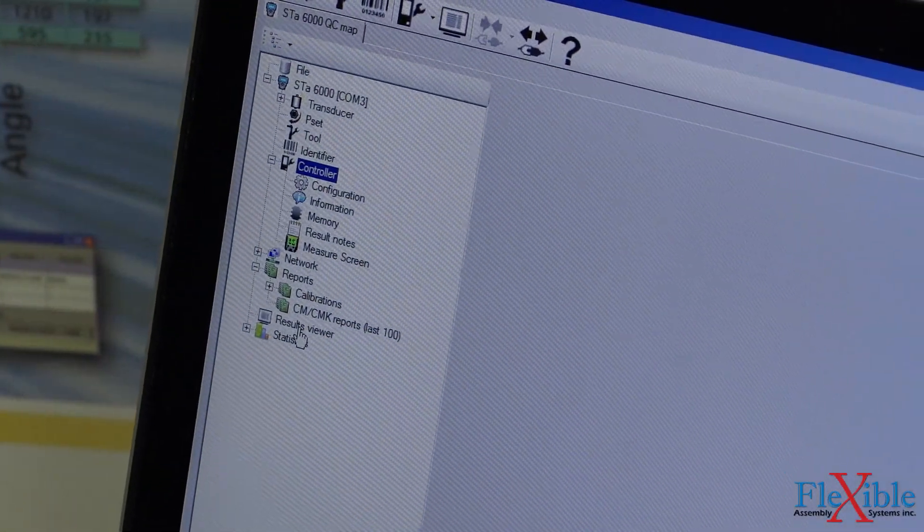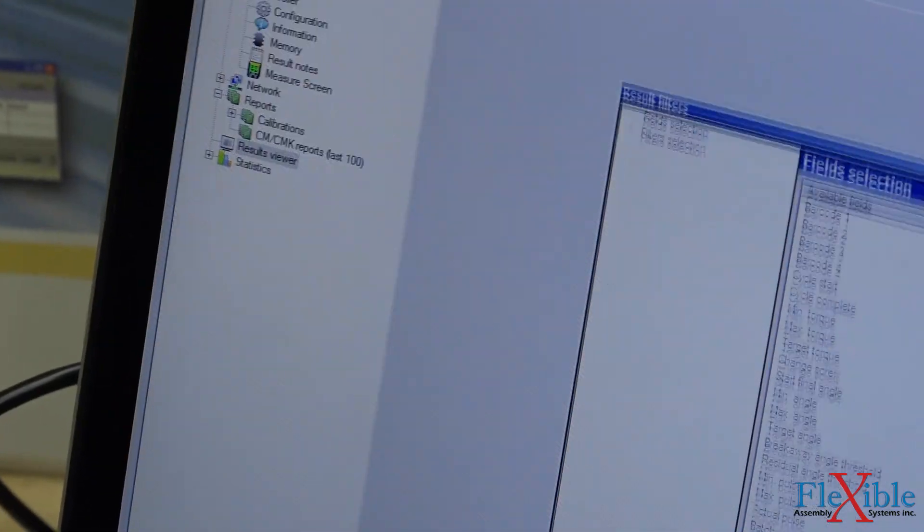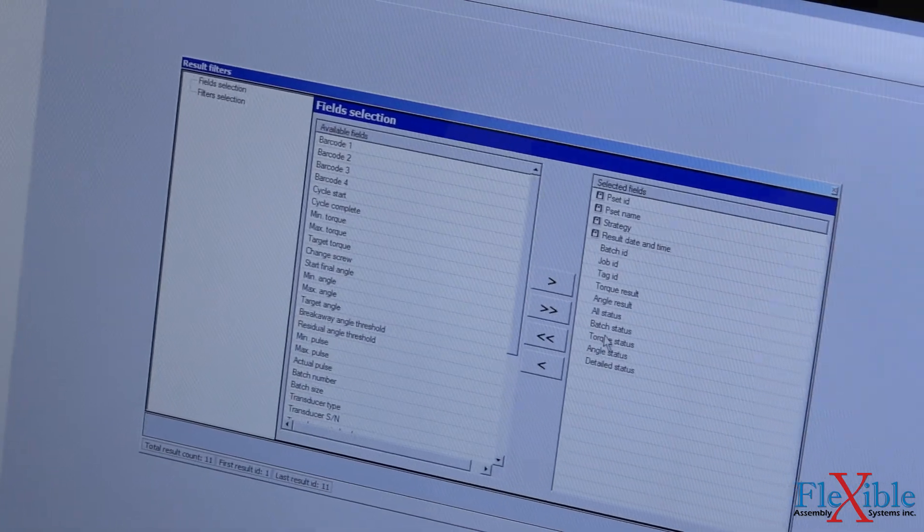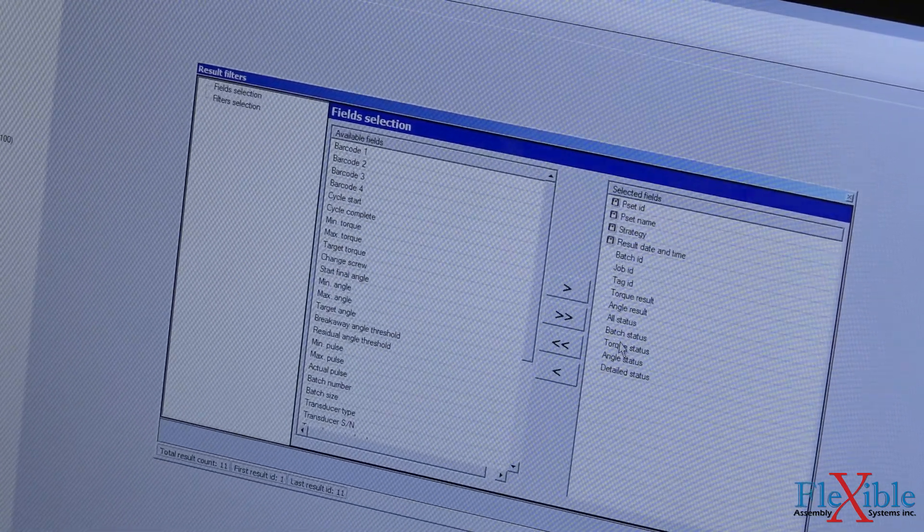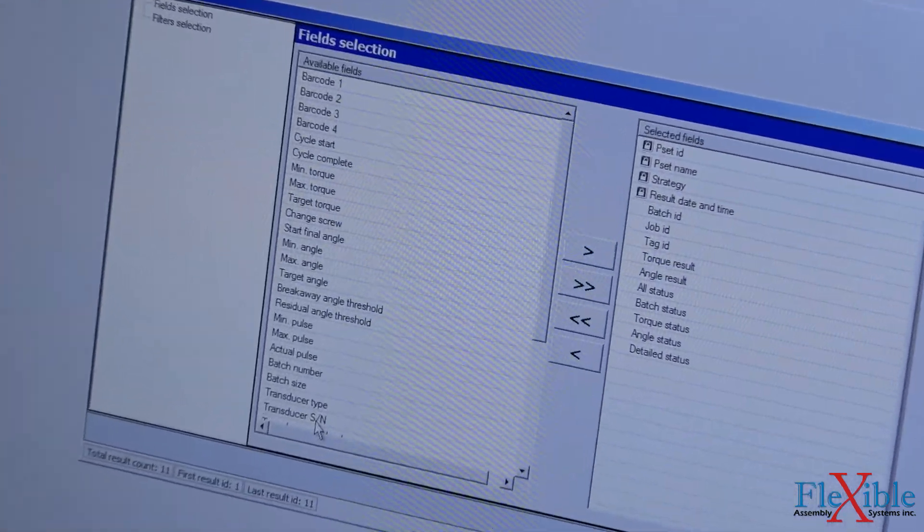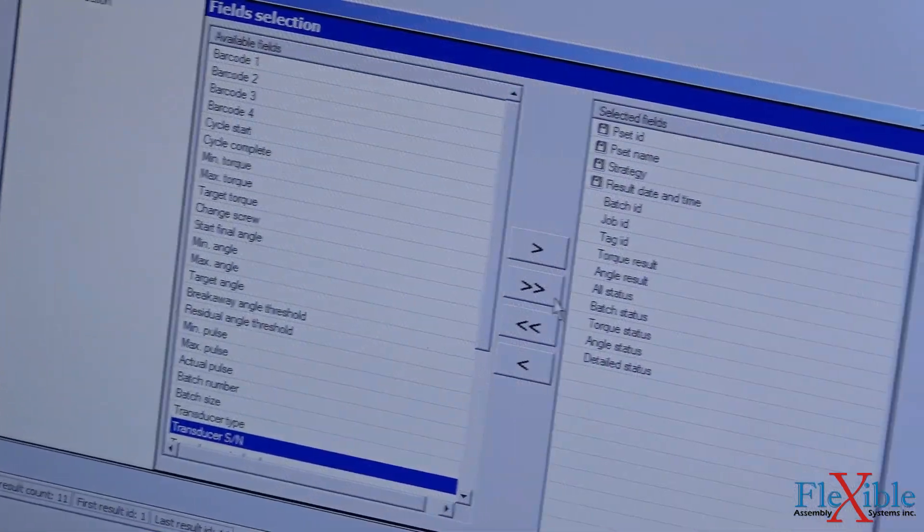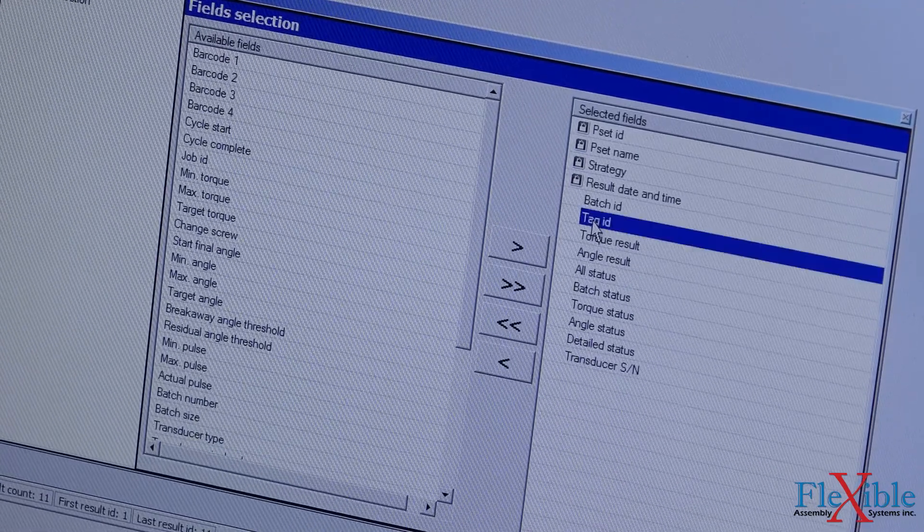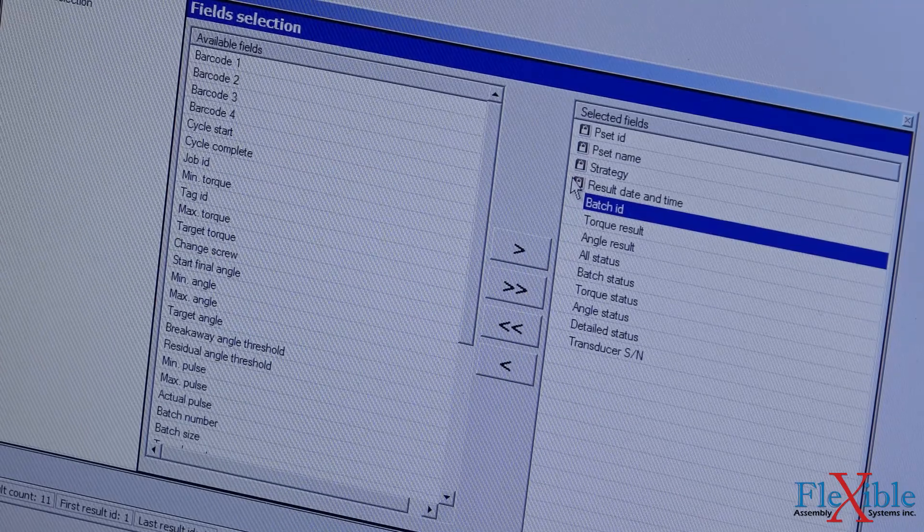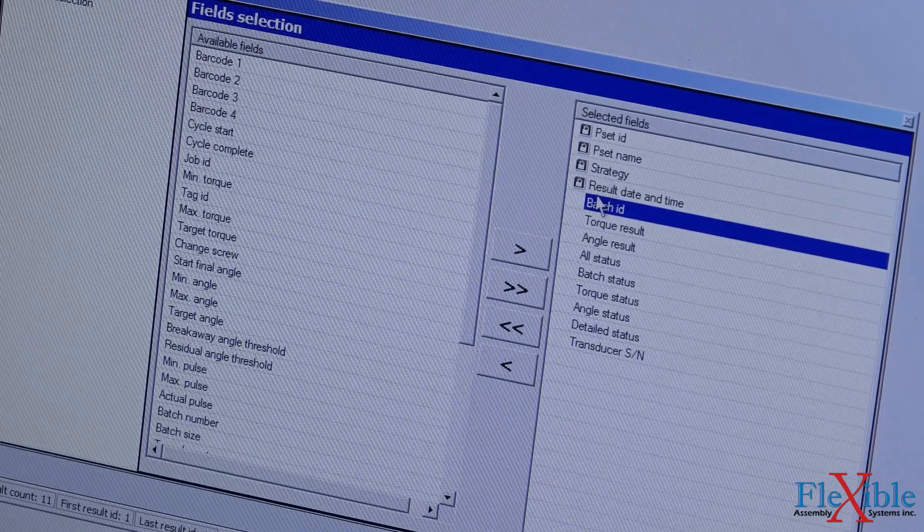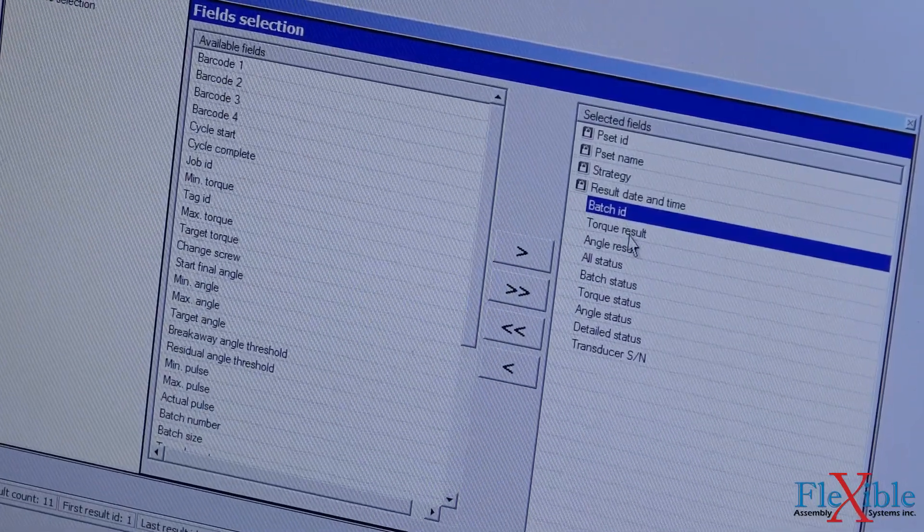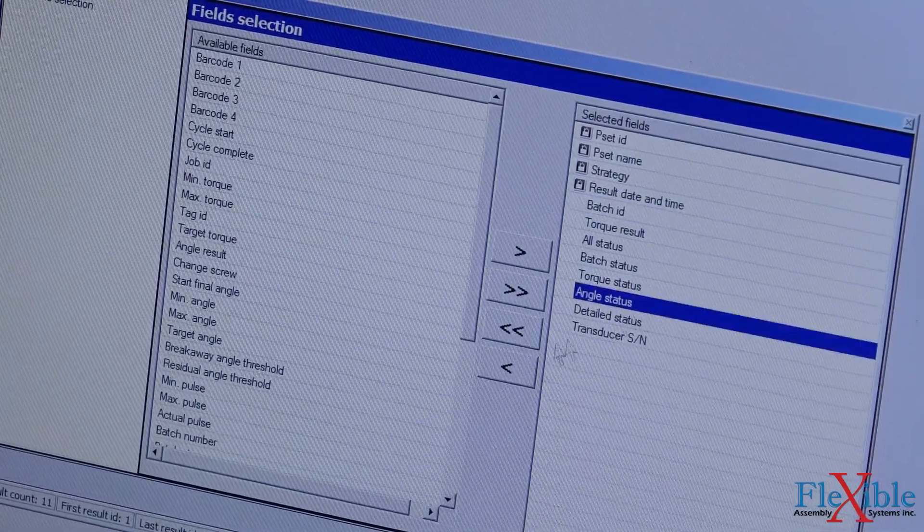Alternatively, you could select the results viewer and customize exactly which results will appear on your results sheet. If there is data not needed, simply remove it, or add more by using the arrows. Here we add transducer serial number, and we remove the job ID and tag ID. The top four options are always locked and can't be removed. We also removed the angle data since we were only interested in testing the torque for this demo. Once finished, hit OK and you'll see your results.